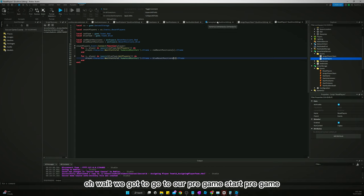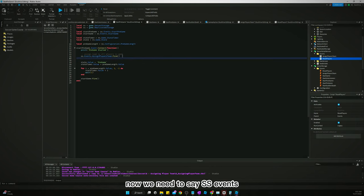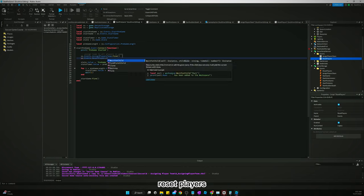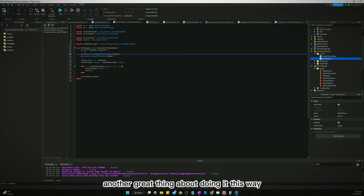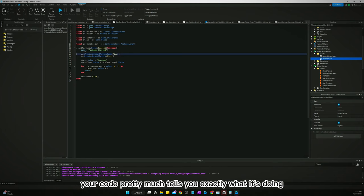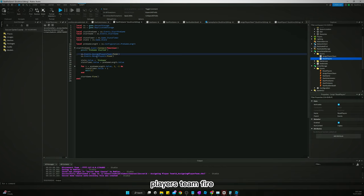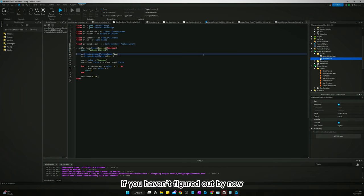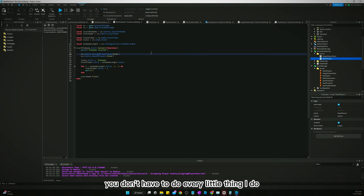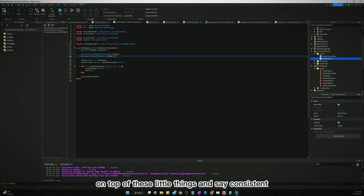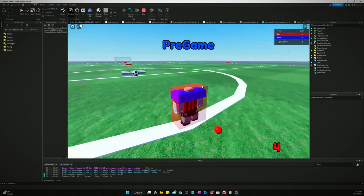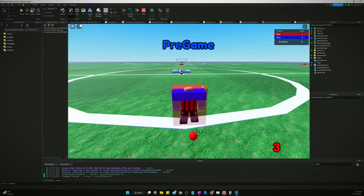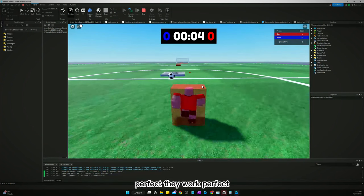Oh wait, we got to go to our pregame. Start pregame. And we assign a player's team. Now we need to say SS events reset players. And I don't need this comment because another great thing about doing it this way is you don't need to put a bunch of comments in. Your code pretty much tells you exactly what it's doing. So, I mean, we can just see assign players team fire, reset players fire. We don't need that comment. If you haven't figured out by now, I am a little OCD about how I do my programming. So, just, you don't have to do every little thing I do. Bear with me. I feel like it does help in the long run to stay on top of these little things and stay consistent. But yeah, let's test it out. Boom. That would put me, well, I'm on the blue team. So, perfect. They worked perfect.